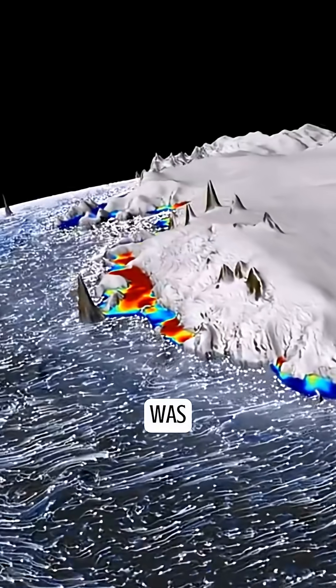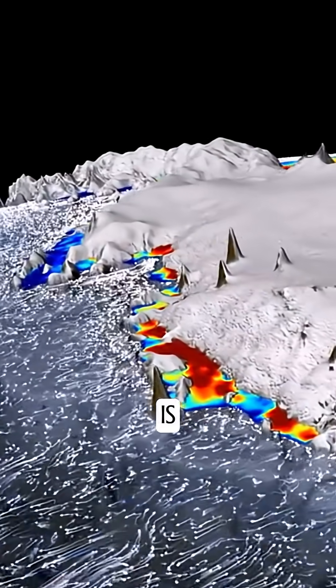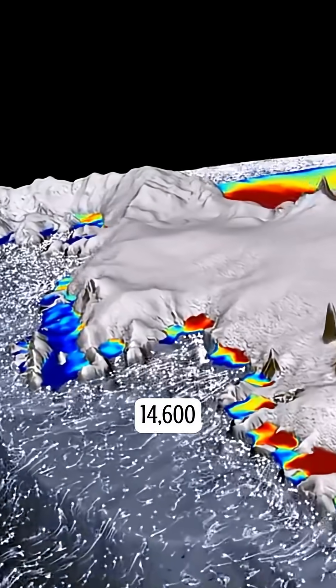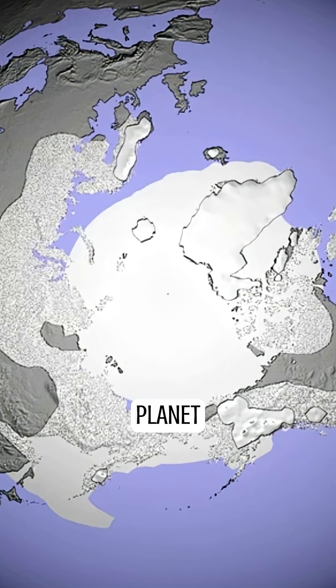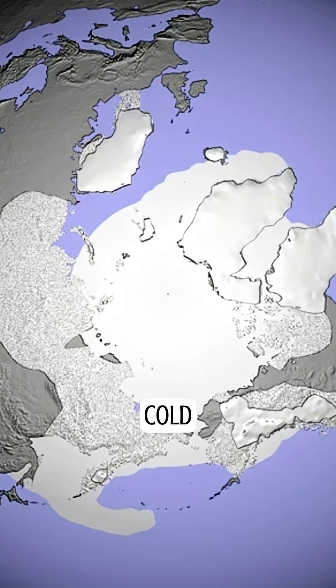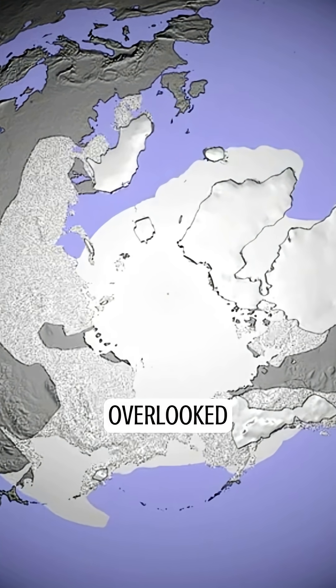There was a Meltwater Pulse 1A that is now dated at 14,600. And there's evidence now emerging that there was also a major melting event at the beginning of the Younger Dryas, but it was so quick — before the planet jumped back into full glacial cold — that it has kind of been overlooked.